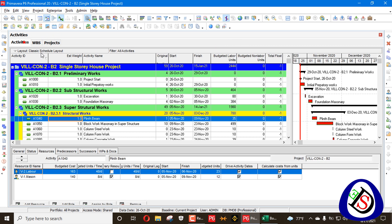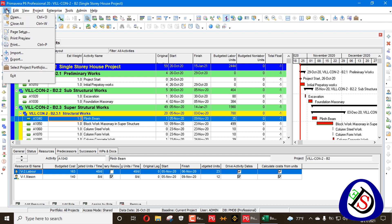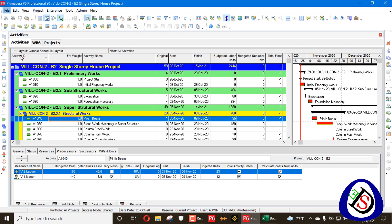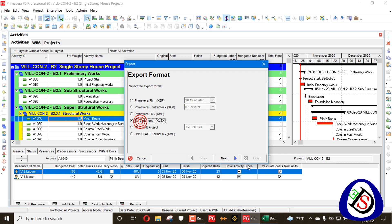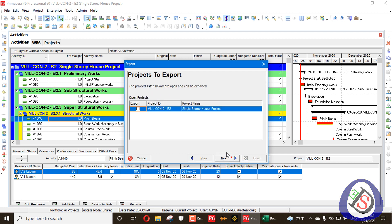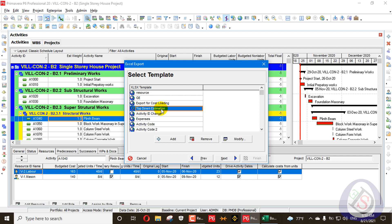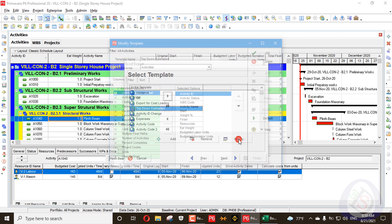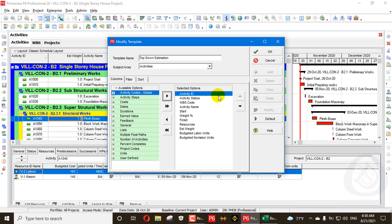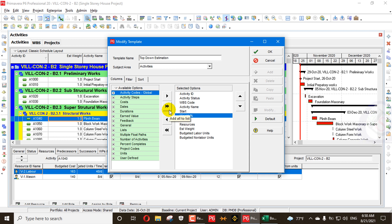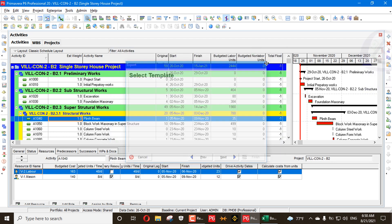For activities, we can import but there is a trick — we cannot import directly. I'll go to File, export this as an XLS file, select Activities, then Next. I have created a top-down estimation template. I'll modify it to show what I have added — in activities, under 'Weight Percent', I have added a weight percent column.